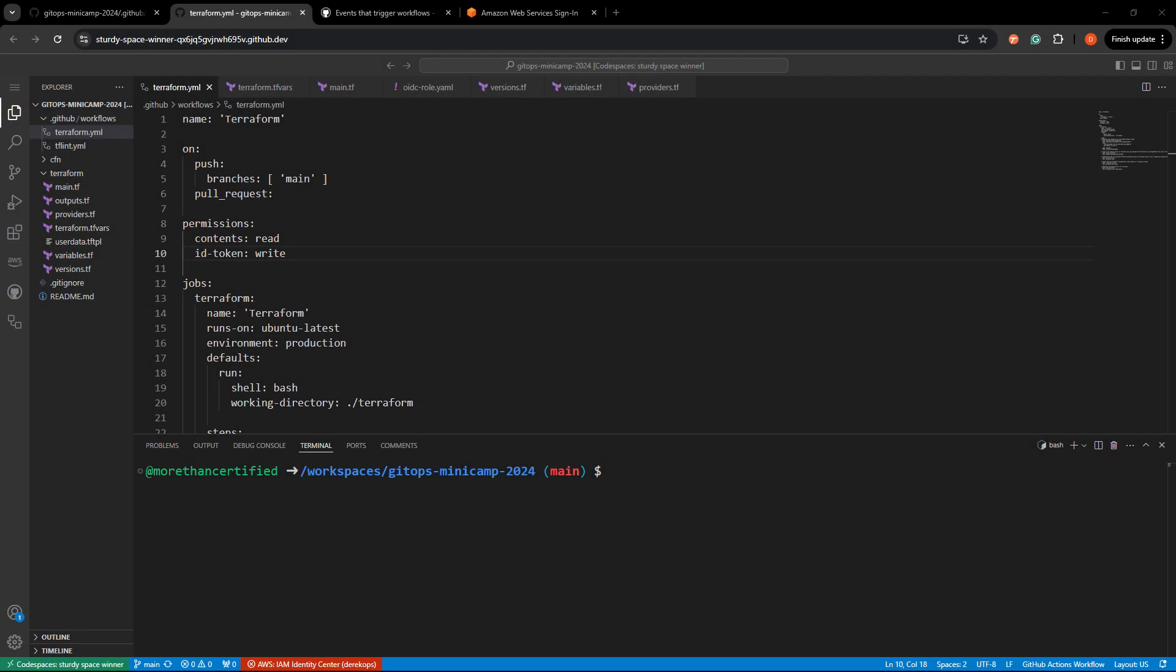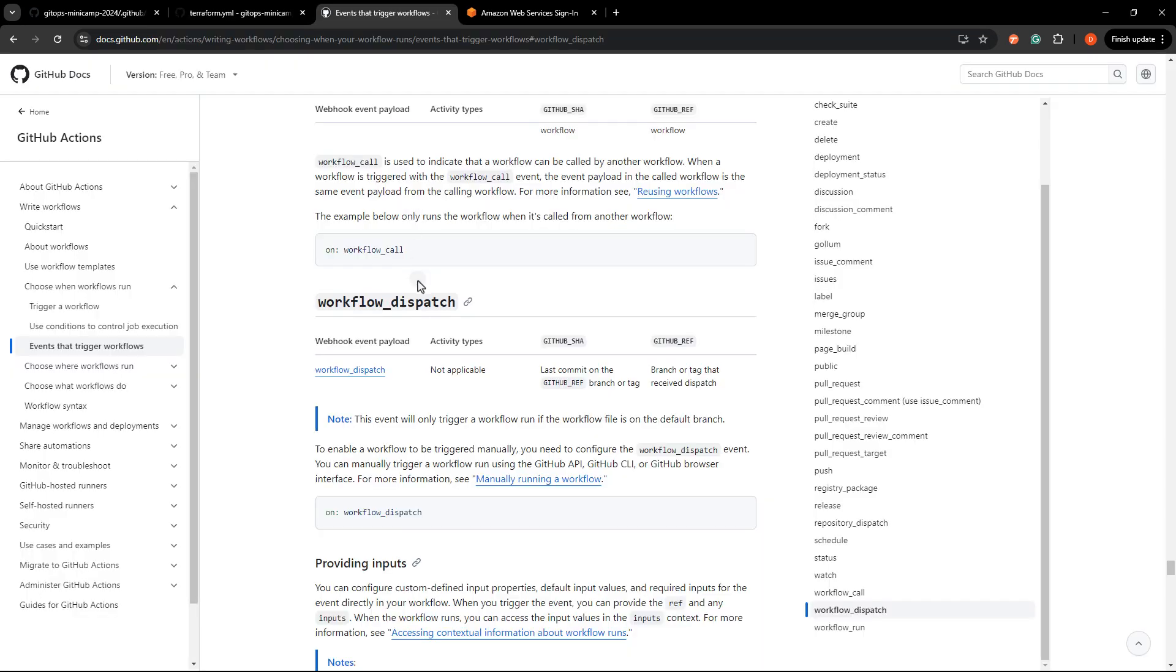Sometimes you just want to configure a GitHub workflow to be able to be run manually, such as maybe a Terraform apply to require some human intervention, or especially a Terraform destroy since you probably don't want to automate that and only have it around for emergencies. So let's take a look at the workflow dispatch event trigger here.